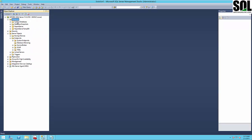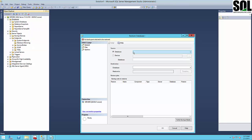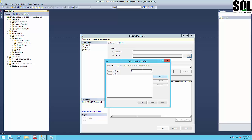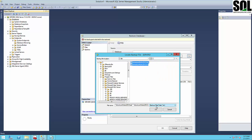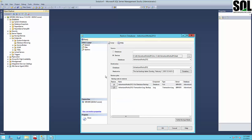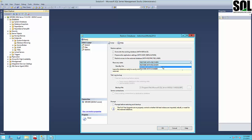We have our full backup and transaction log backup and now we'll restore the database on server two. One more thing — it's very important to choose the recovery state. You should select 'Restore with No Recovery.' The No Recovery option is critical for this step because the database needs to be able to apply additional transaction logs as part of the mirroring process.